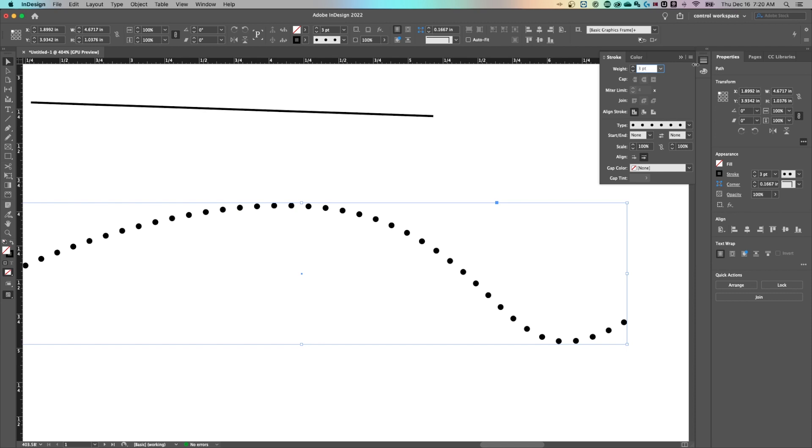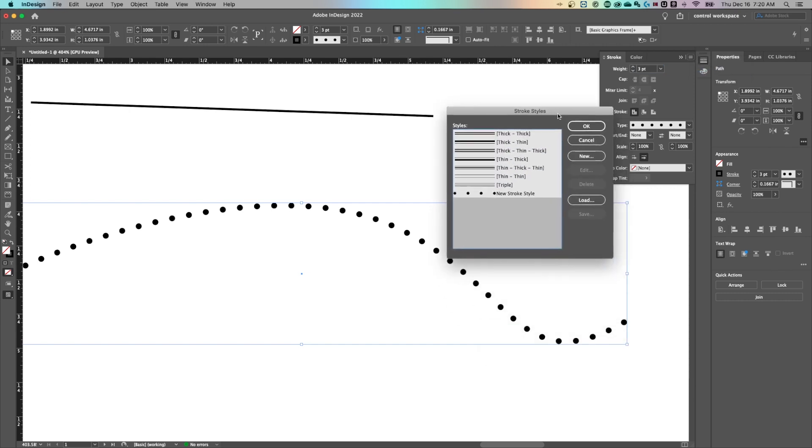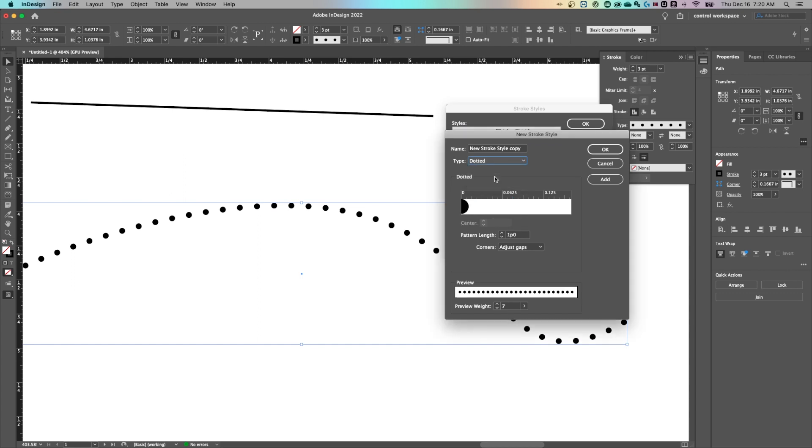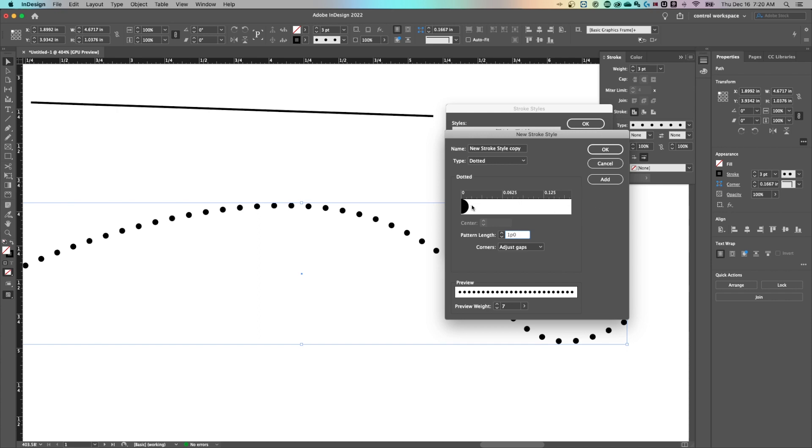To do that, we actually need to come up here to the little hamburger menu and go to stroke styles. Once we have stroke styles open, we're gonna create a new style. And under type, you can select either dash or dotted or even stripe depending on what you're doing. Let's go with dotted because we're gonna try to adjust what we have out here. The pattern length is like the adjustment of the space between the gaps. So this is a pattern. It basically places this between itself over and over again. So this is the space and you can see a ruler here of how far between each dot we're setting this.